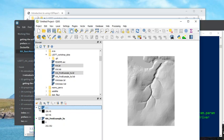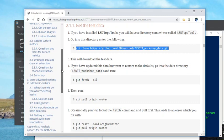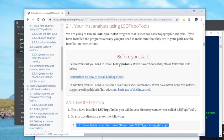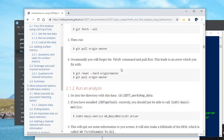So that was your very first analysis in LSDTopoTools. In the instructions, basically we've just done the very first bit of this instruction. So I'll go on to the next bit, so the second driver, in the next video.